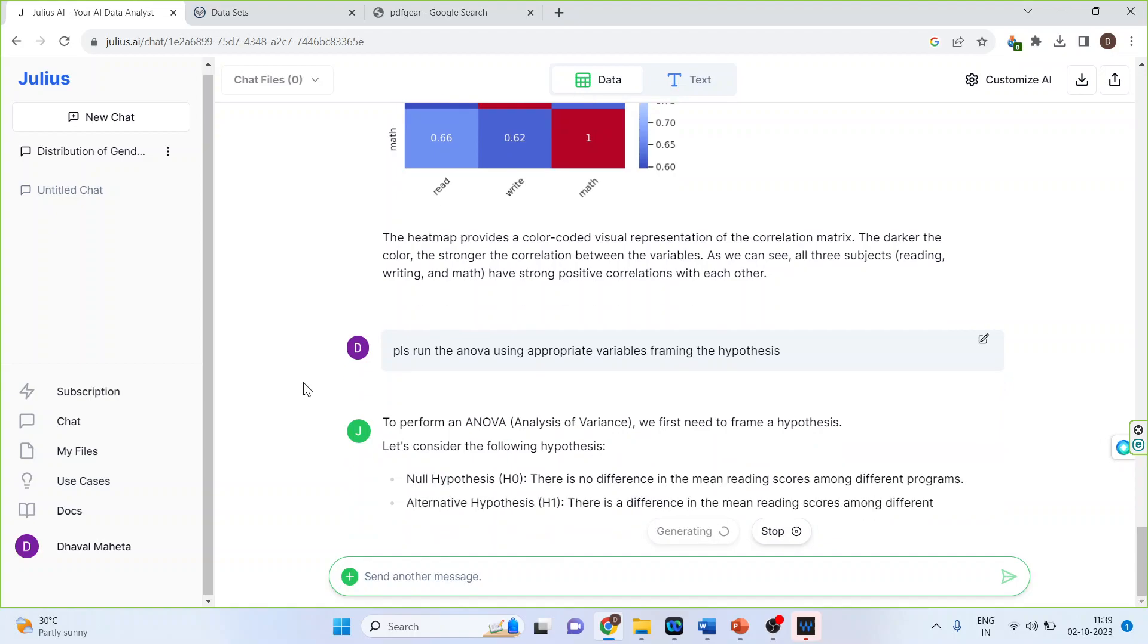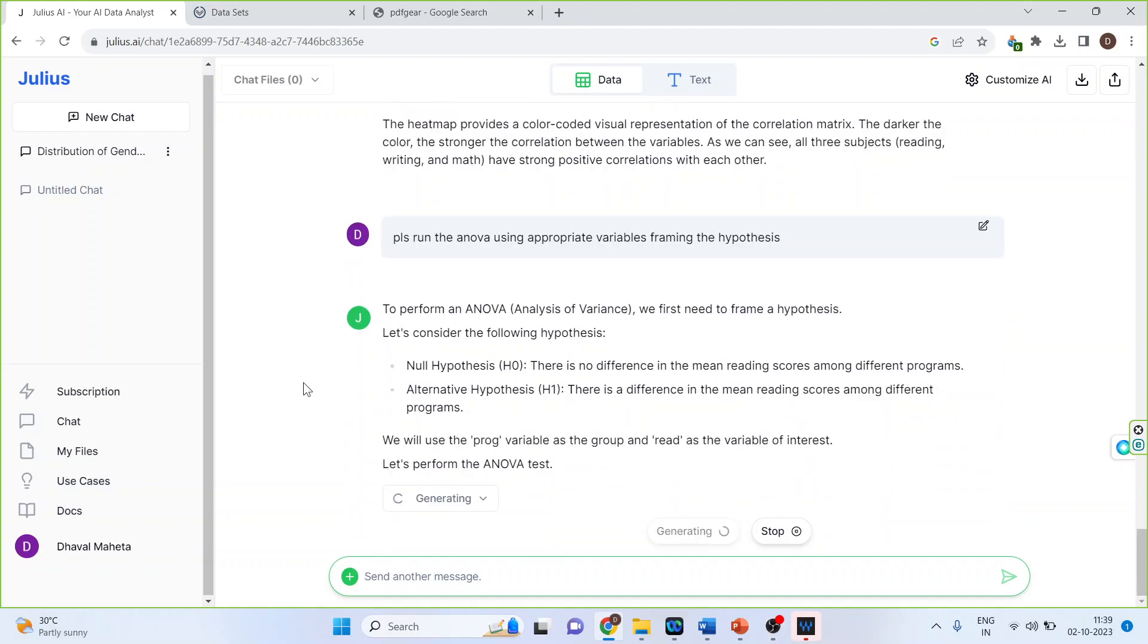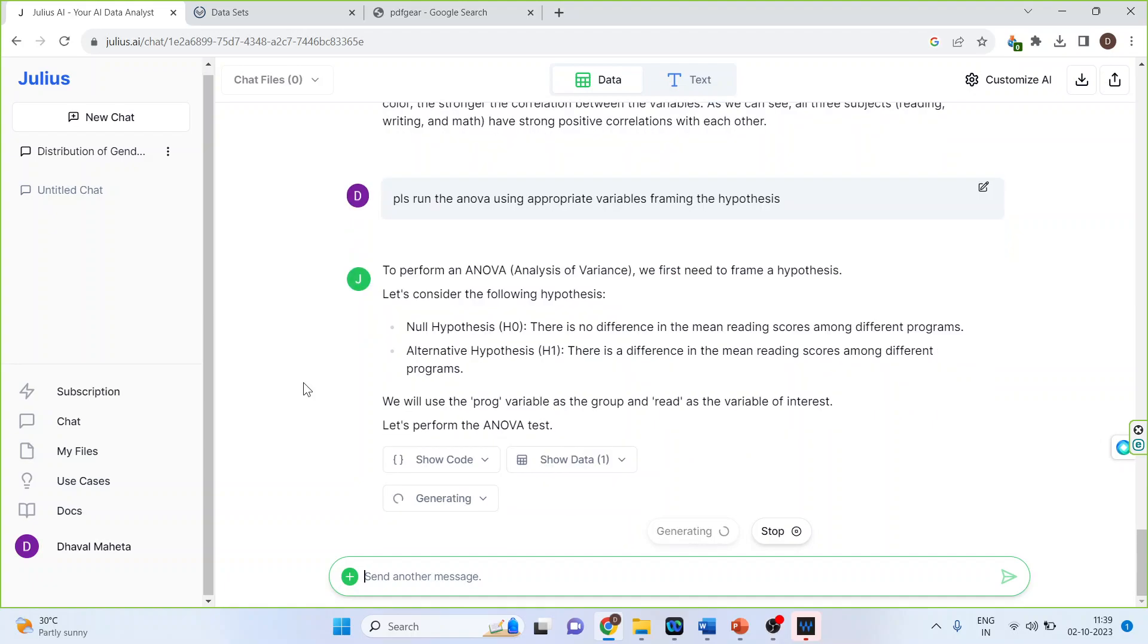You can see it also frames the null hypothesis, the alternative hypothesis and it also runs the test and it also gives you the results. So very interesting AI tool for doing the data analysis.